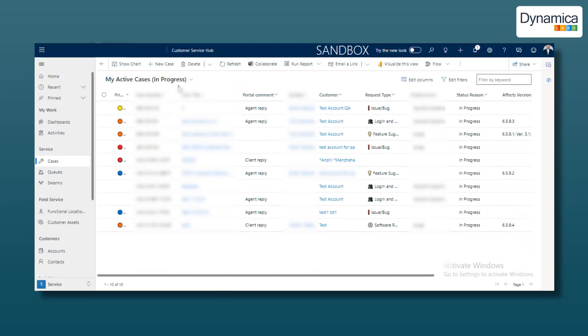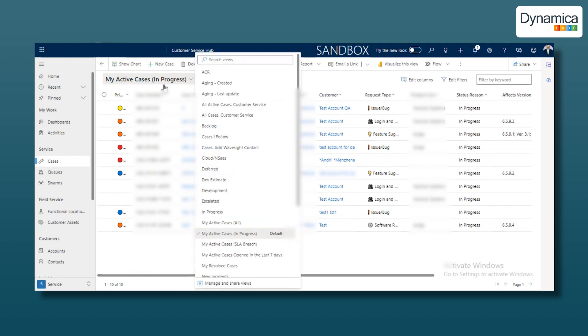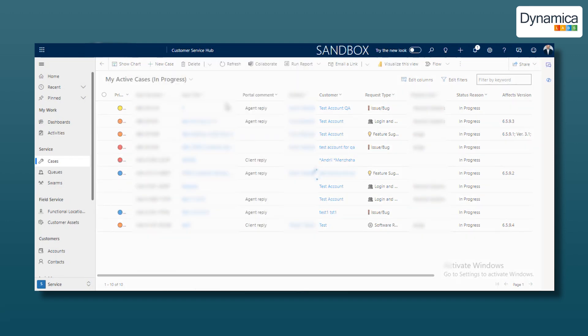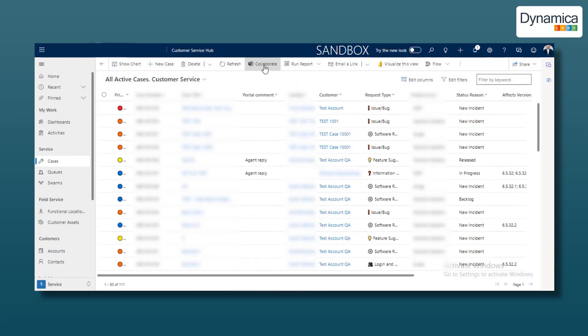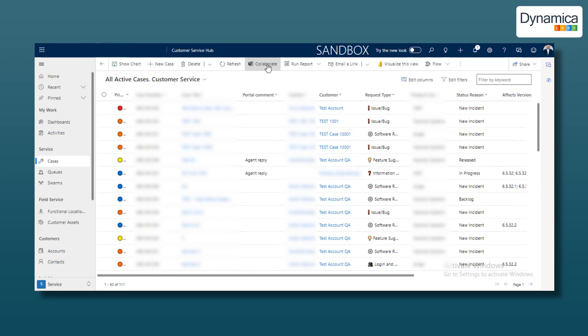It's crucial to choose the appropriate view for work by clicking the drop-down button at the top. This helps our company avoid using the default My Active Cases In Progress view. On the homepage, you'll find the Collaborate button on the top panel.